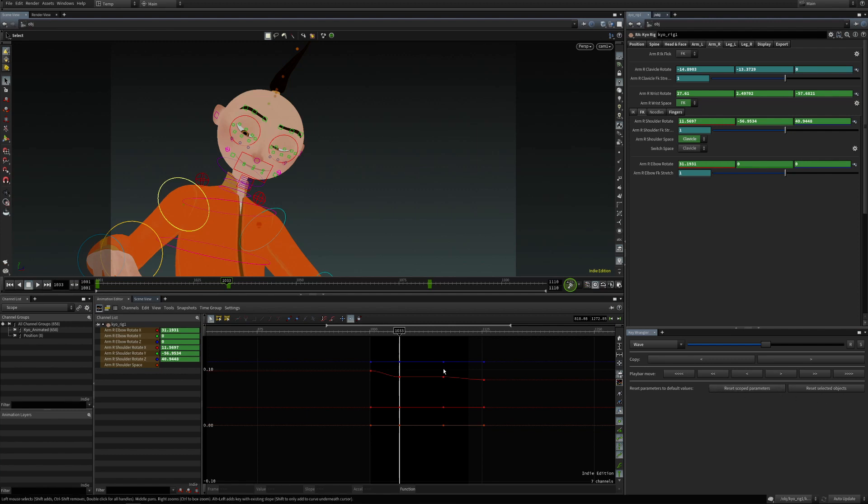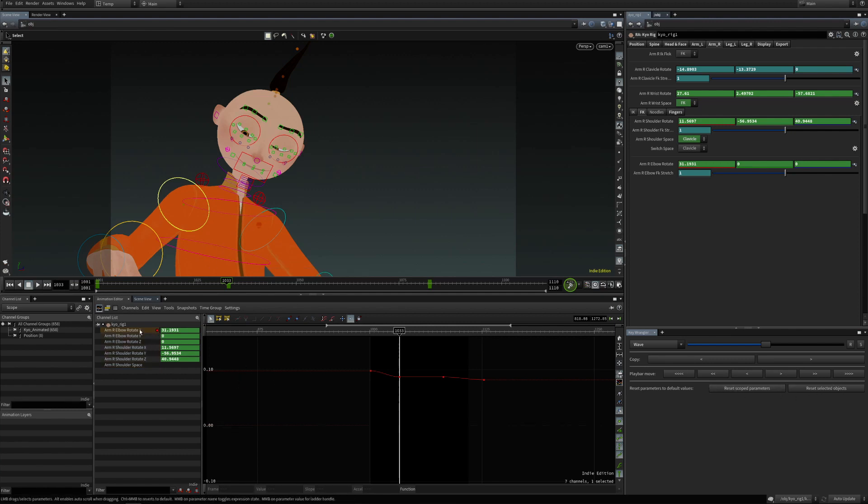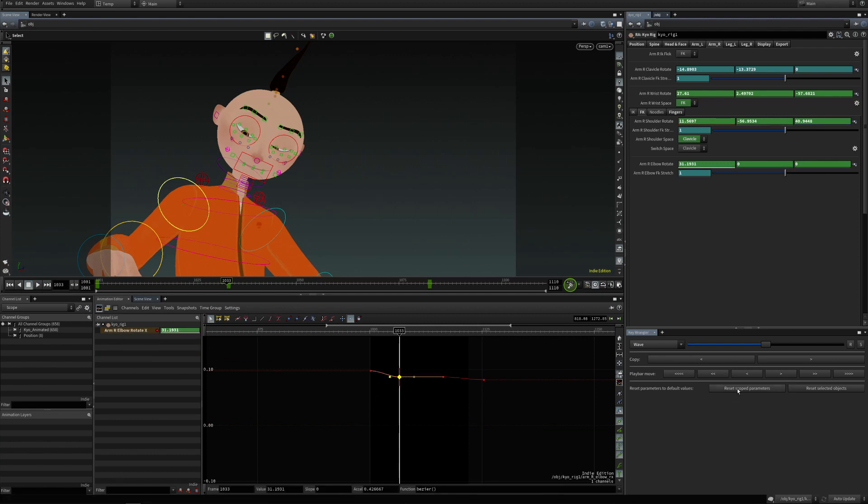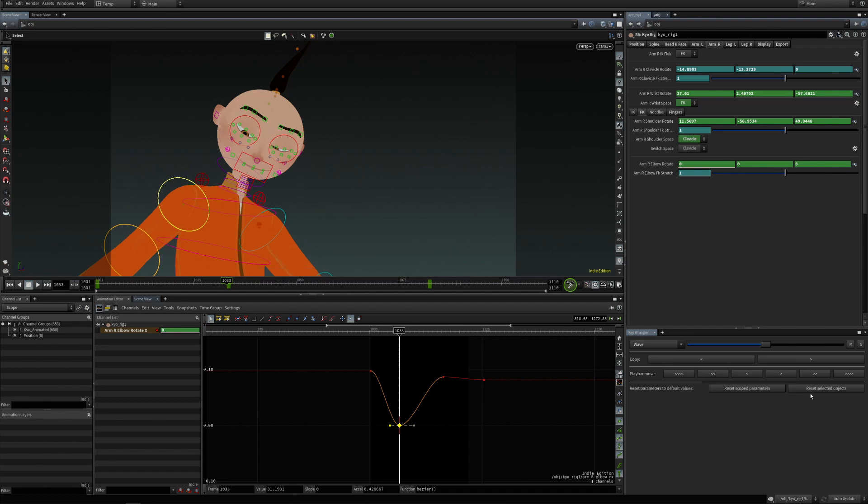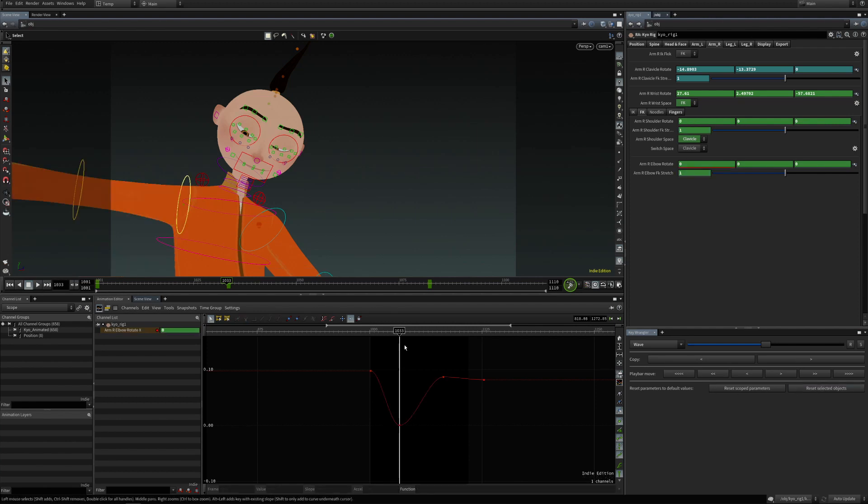So if I isolate only this rotate X of the elbow and click on reset scope parameters, it will reset only this rotate X. However, if I click on reset selected objects, because I have the shoulder and elbow selected, it will reset all the parameters of these two controls.